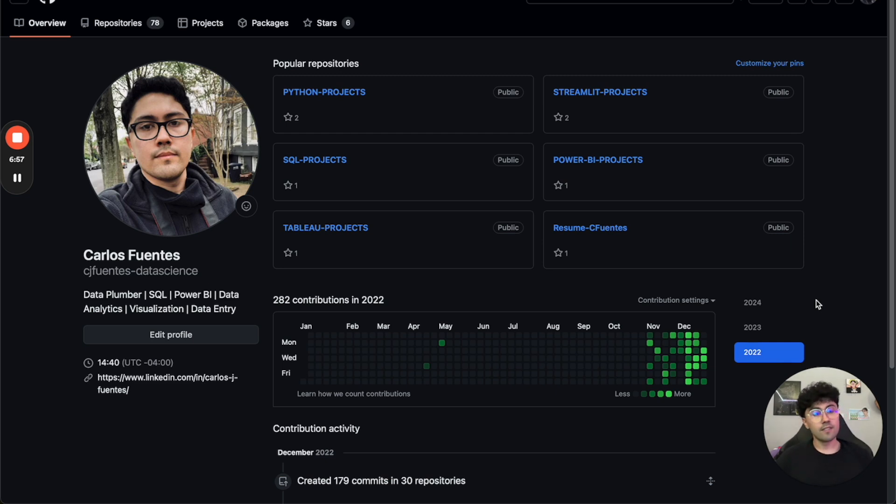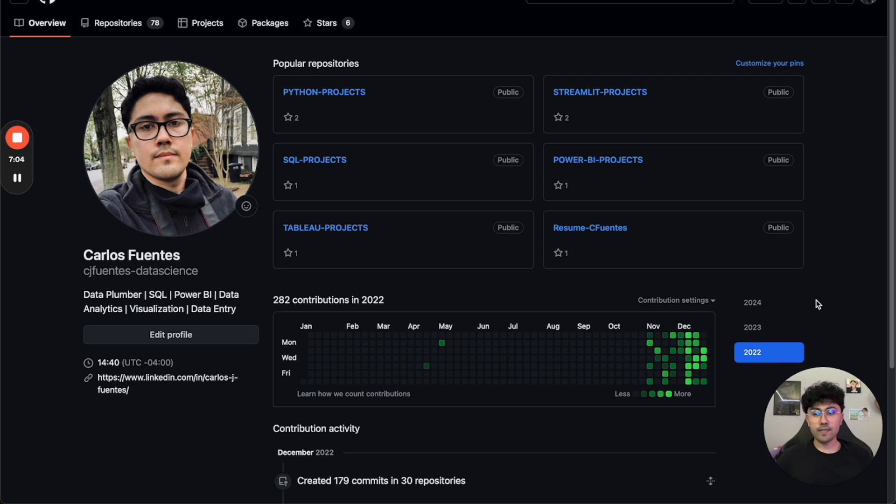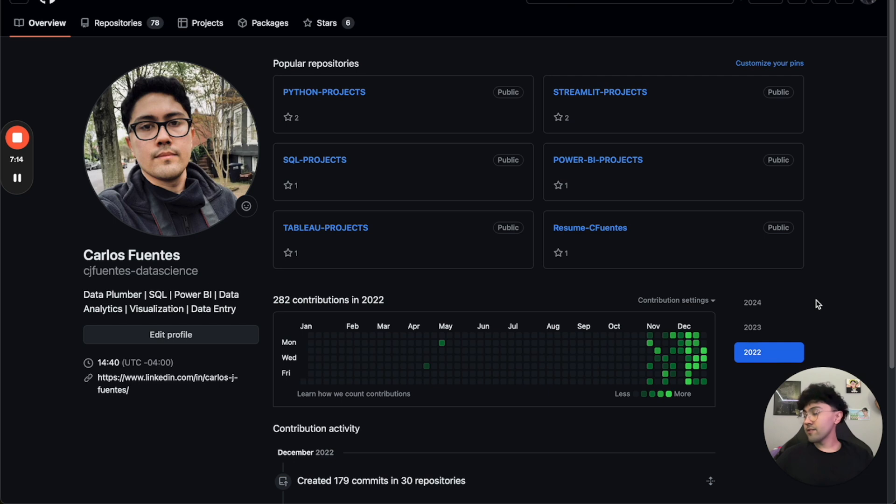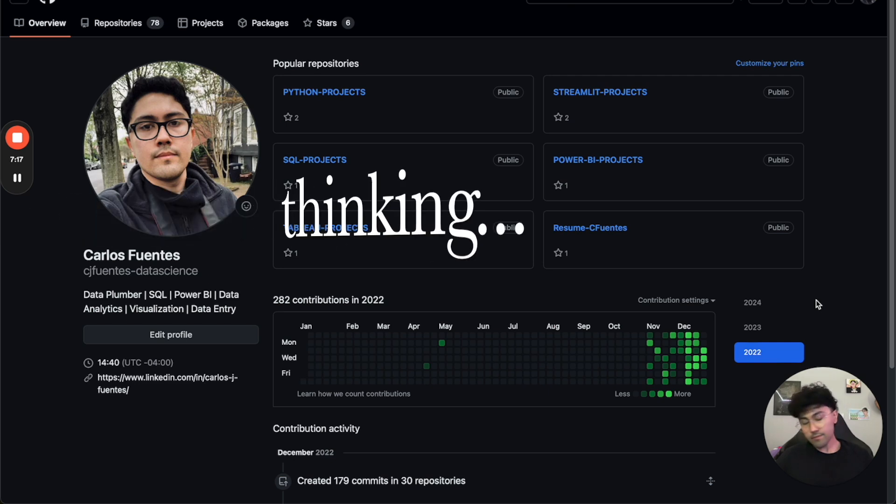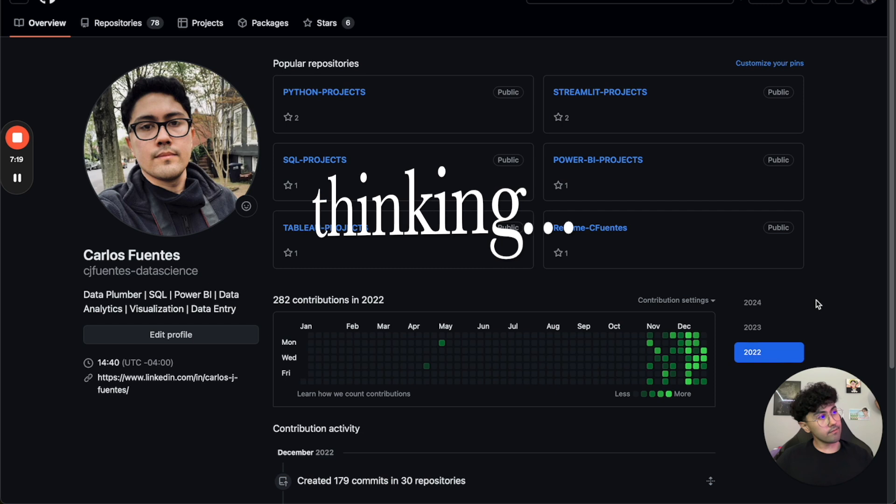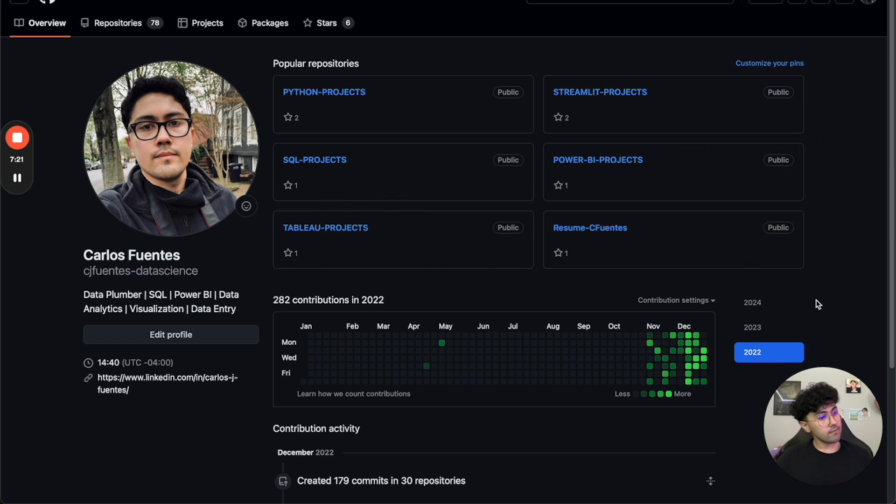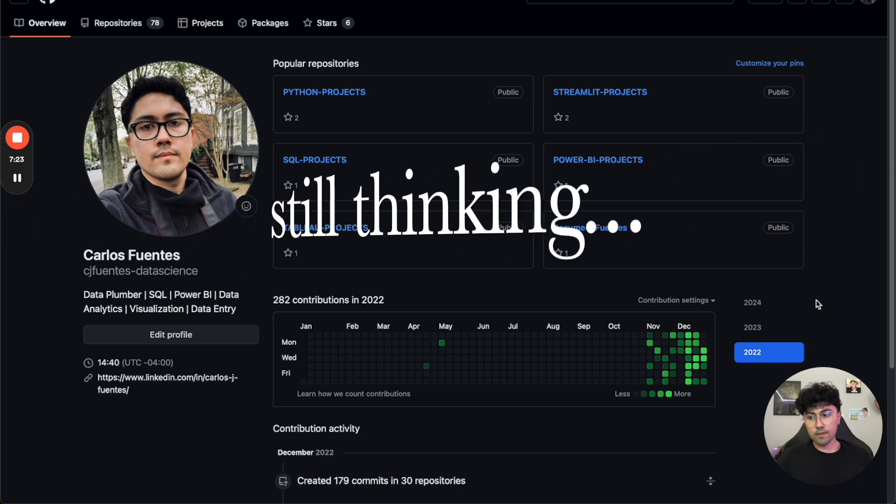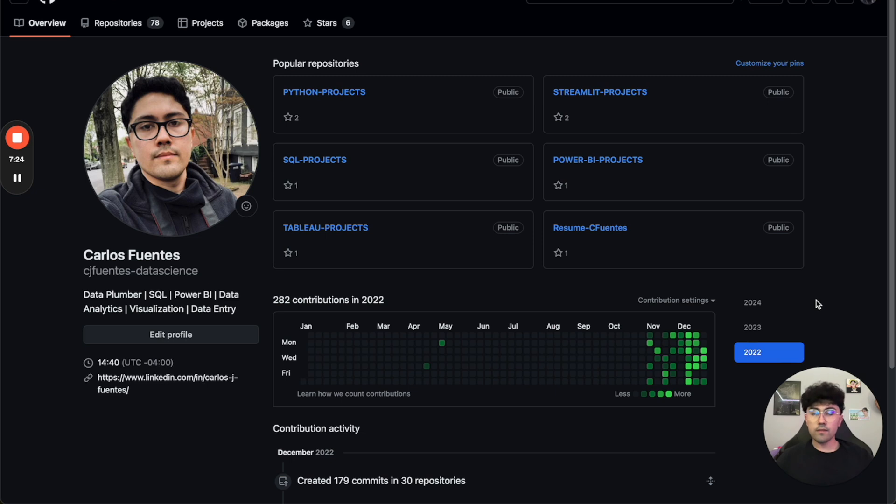And I think that's something that is really undervalued, or maybe not undervalued, but really overlooked.